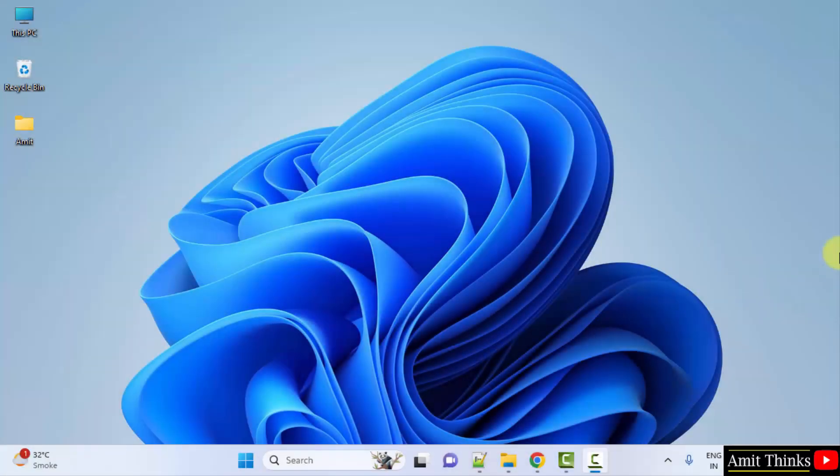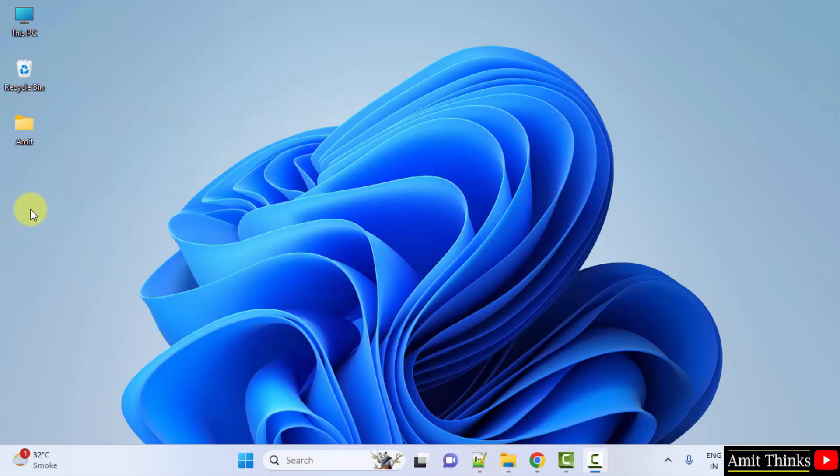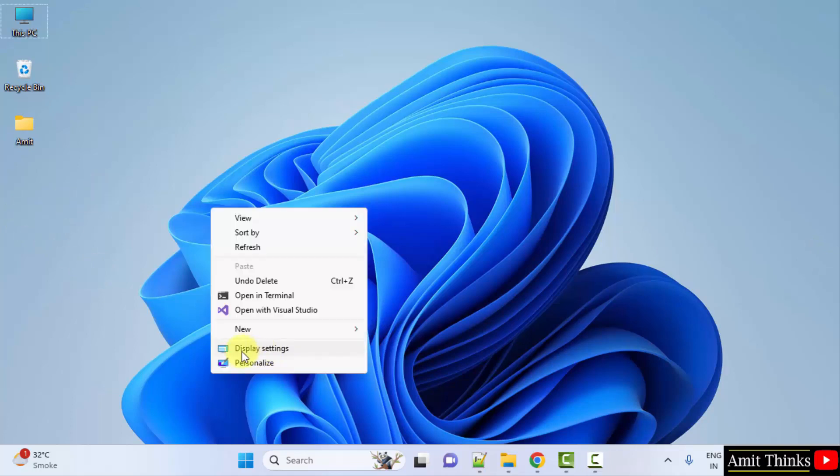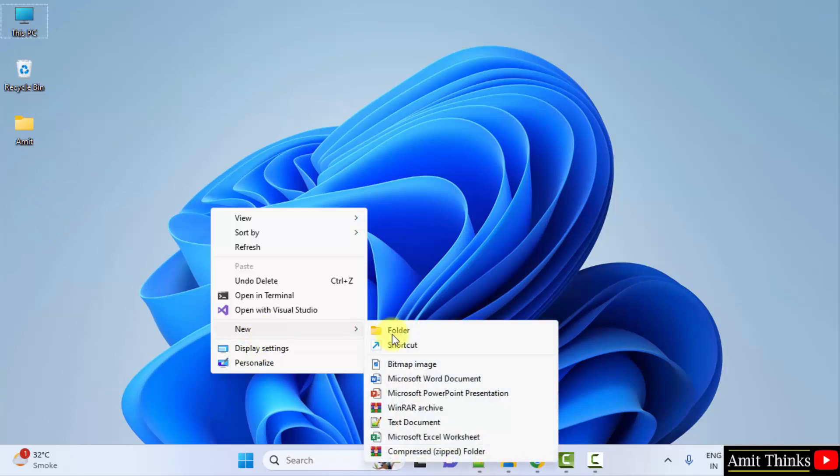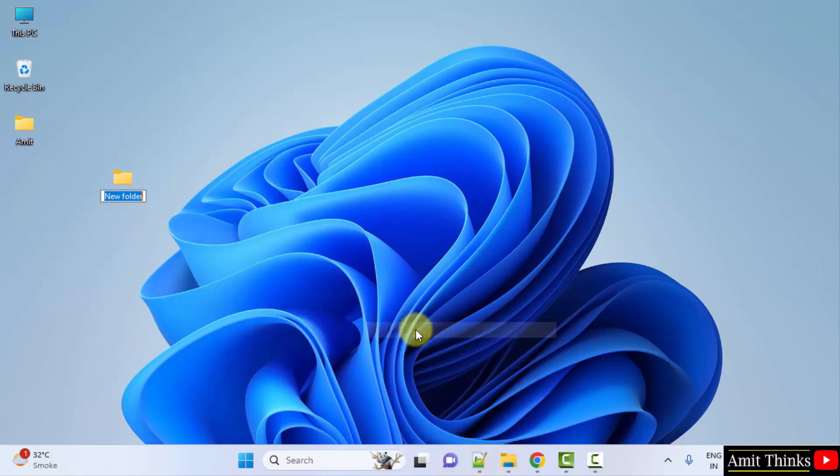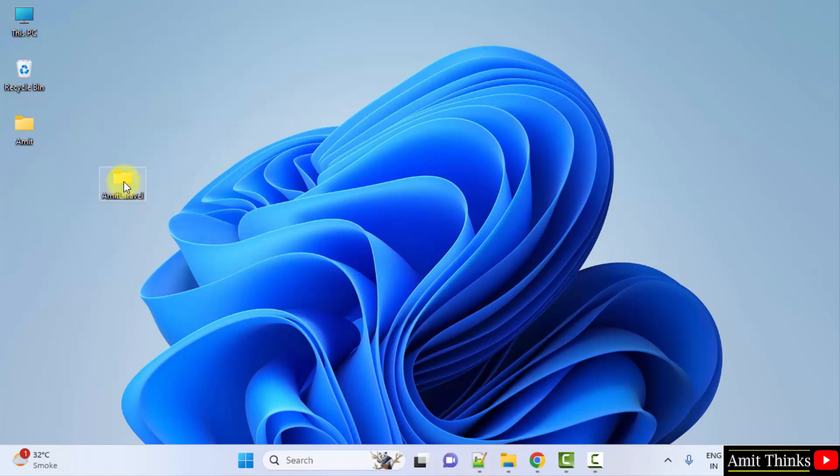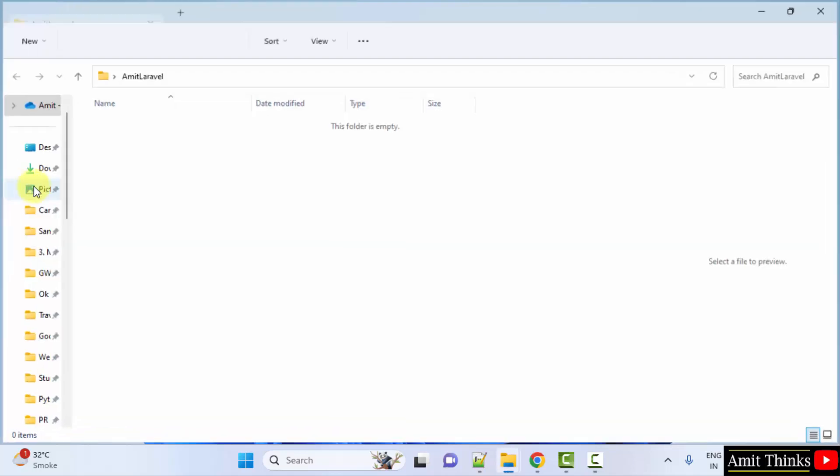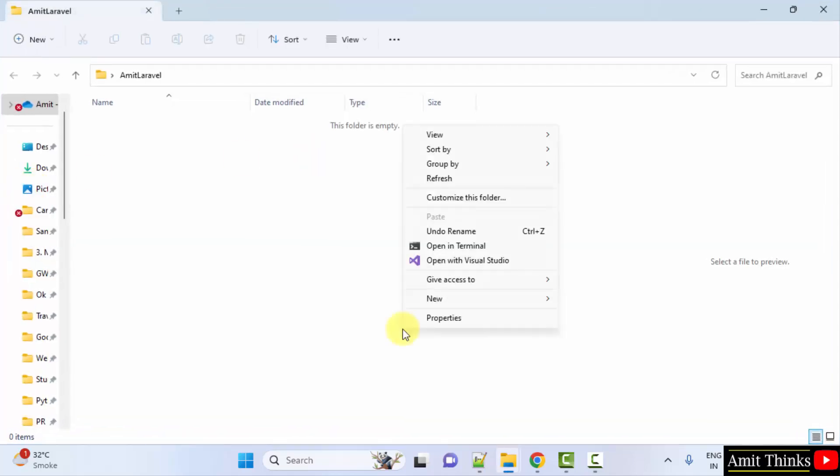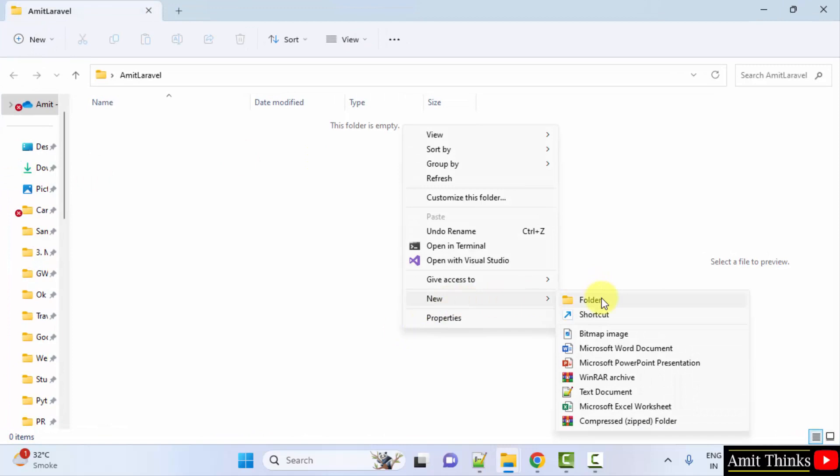Guys, we successfully installed PHP and Composer. Now we will install Laravel. For that, let's say I will create a project folder here. New folder. I created this folder. Double click. Under that, create a first app folder.